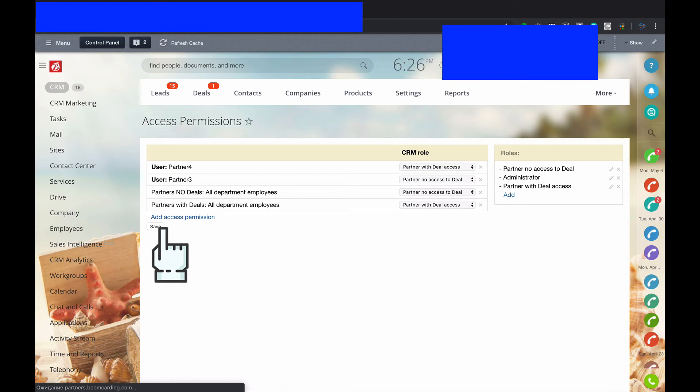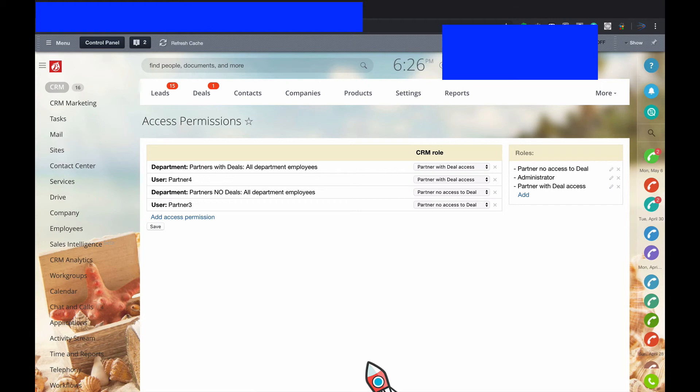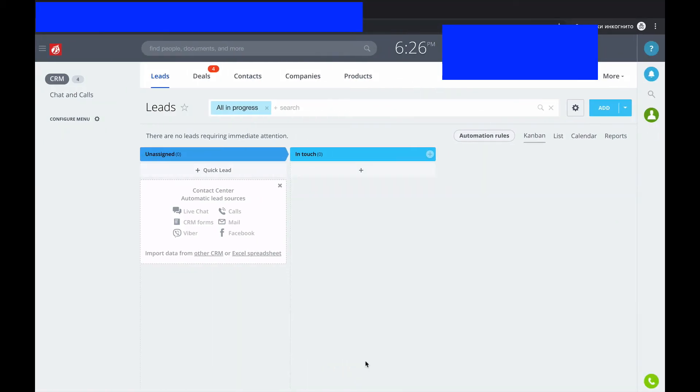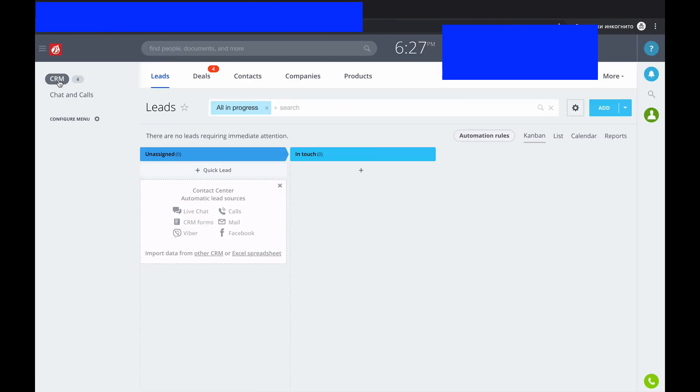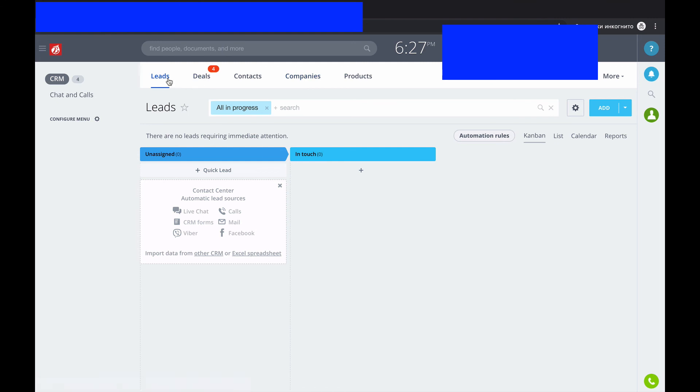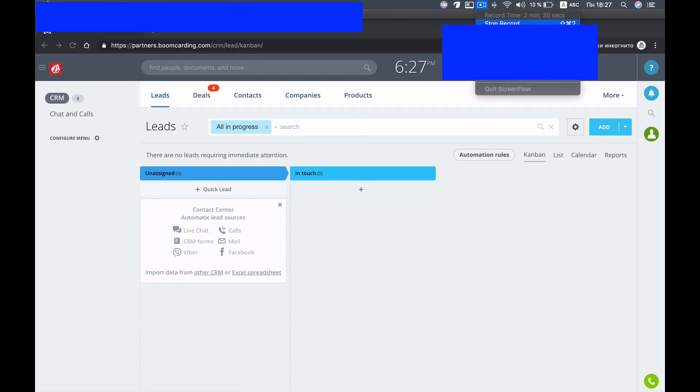Now we've got access. Refresh that. So you've got two different types of partners. Both of them got access to CRM. But some of them got access only to leads, contacts and companies. Some of them got access to leads, deals, contacts, and companies. So that's it, actually. Thank you very much for watching me. Thank you very much.